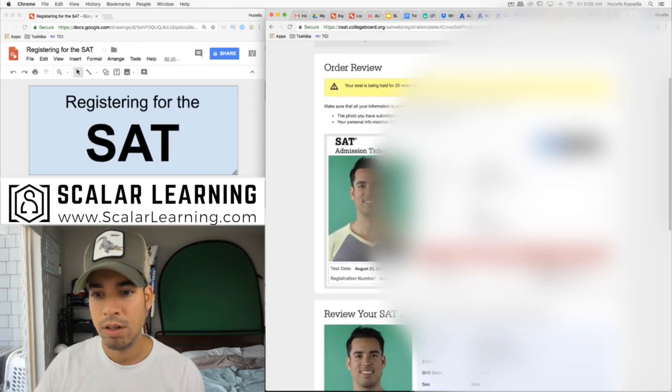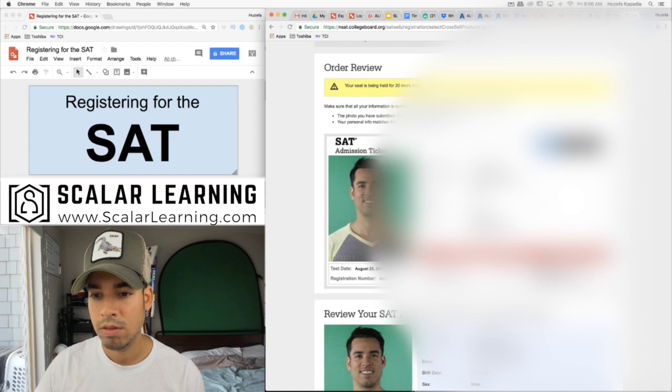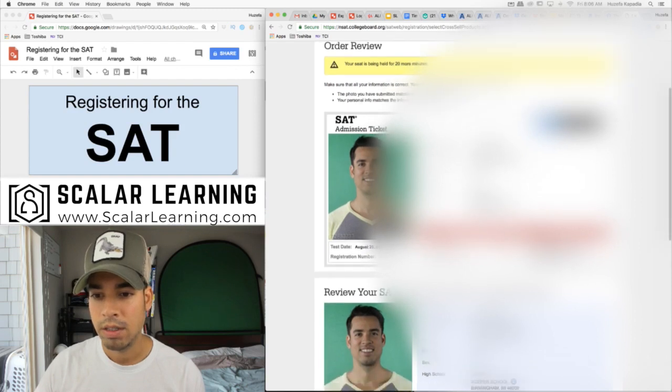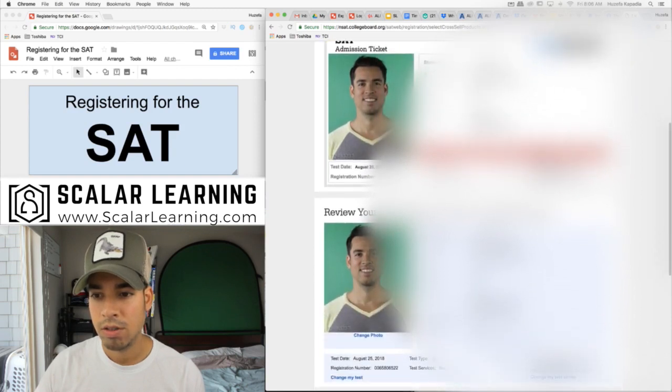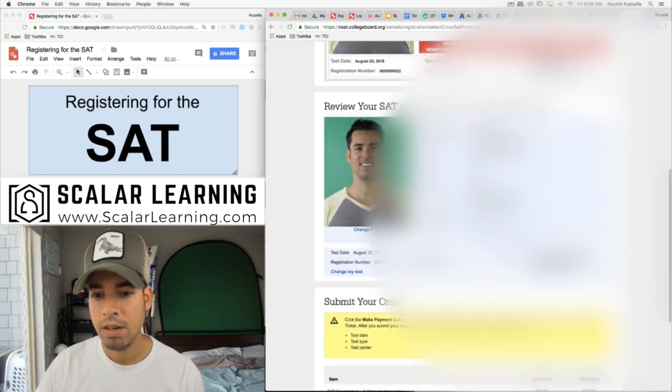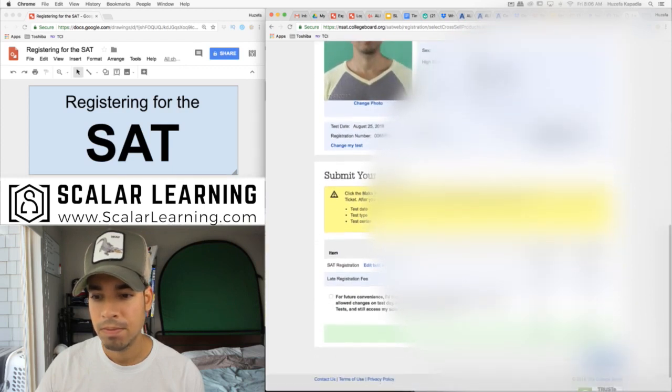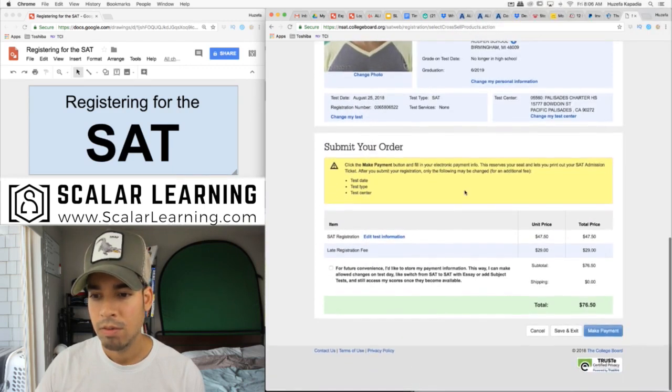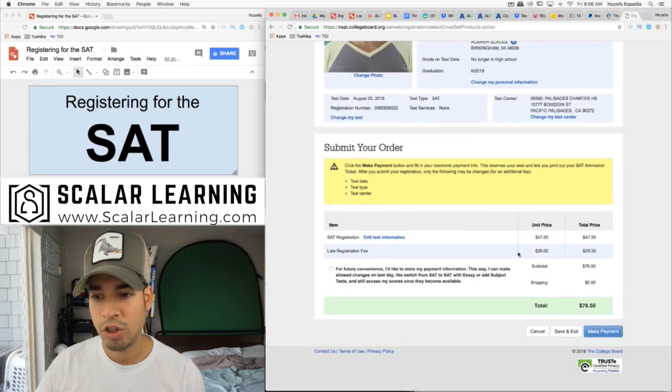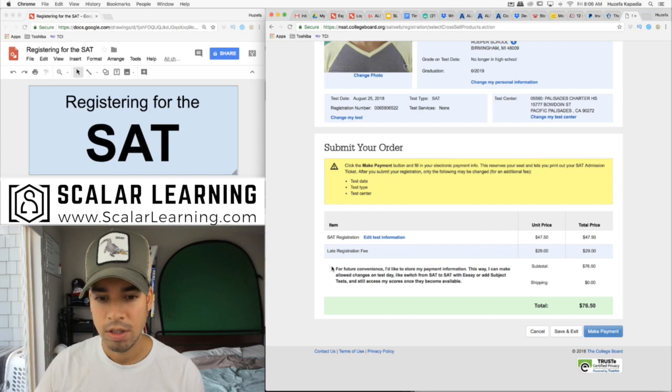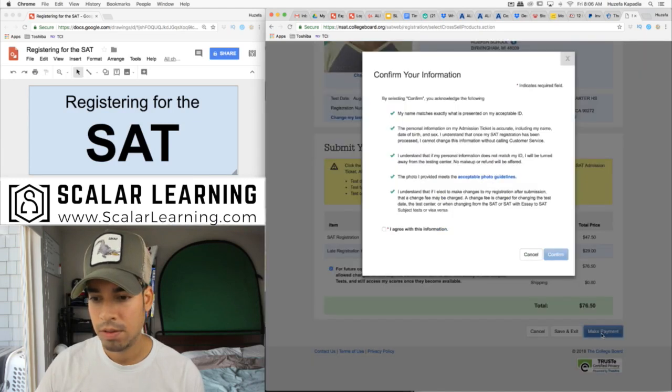This is on August 25th. I'm taking it there. Late registration fee, you can see it's almost $30, $29.